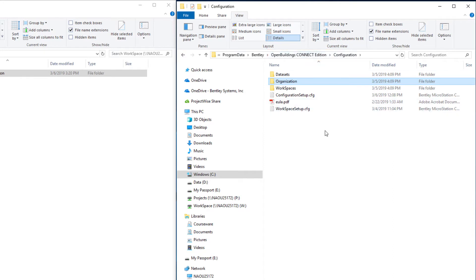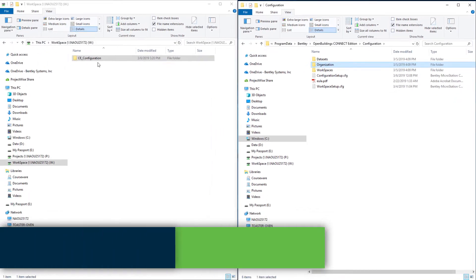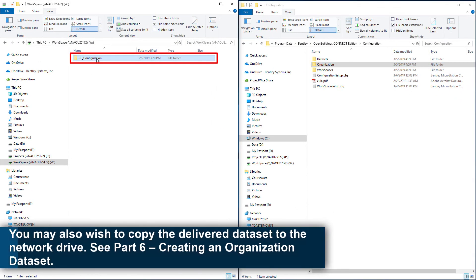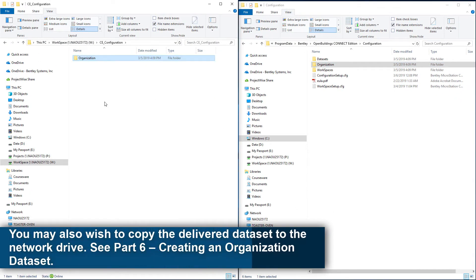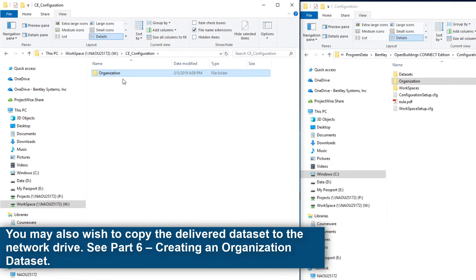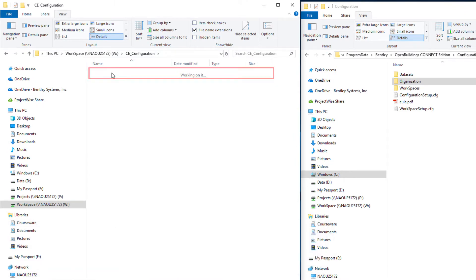So I'm going to go back up one level. I'm going to select the entire folder. I'll do a copy and then I'm going to come over to my CE configuration and paste. And so now I have an organization folder.